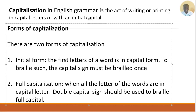There are two forms of capitalization in English grammar. Number one is the initial form. Initial form is when the first letter of a word is in capital form, and to bring such a sign it must be brailled once — you must apply the capital sign once. Keep that in mind.